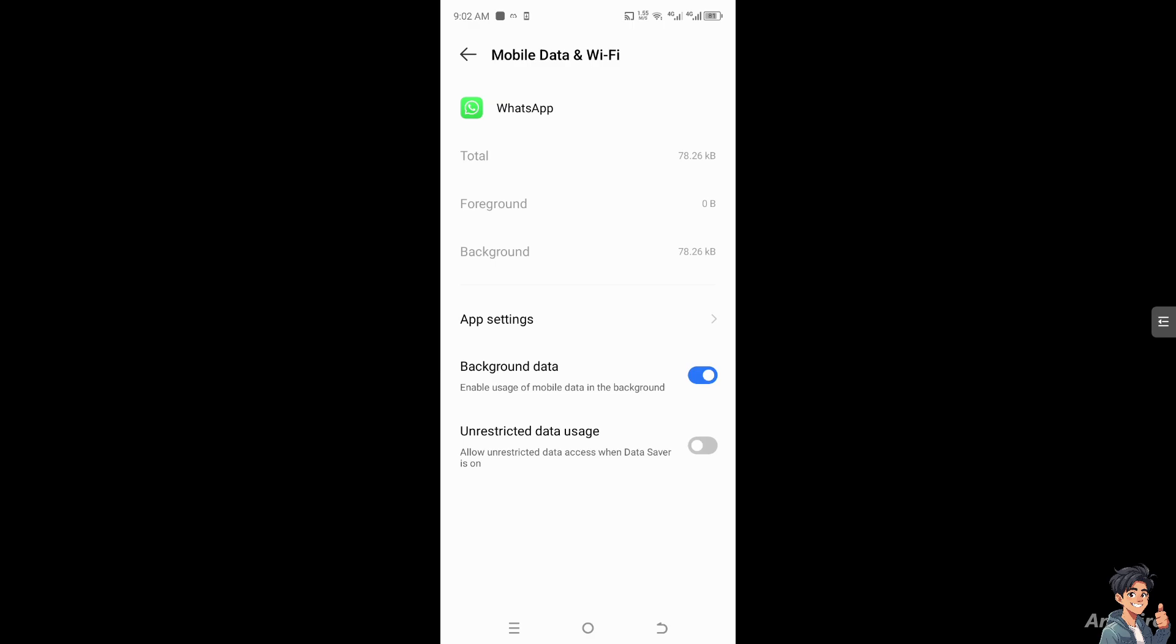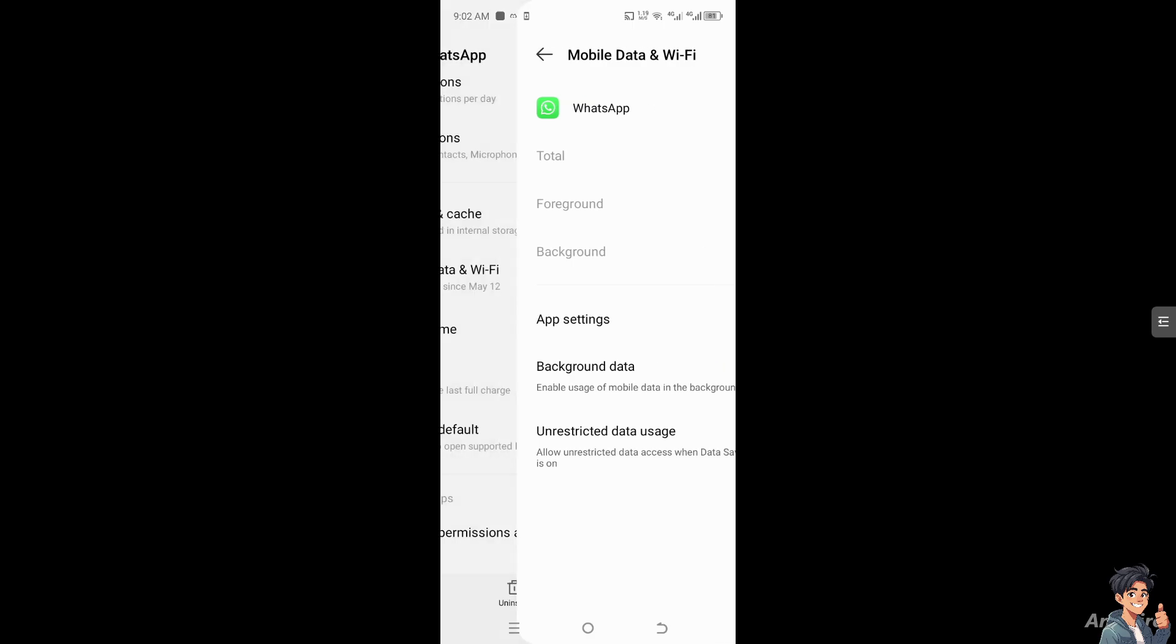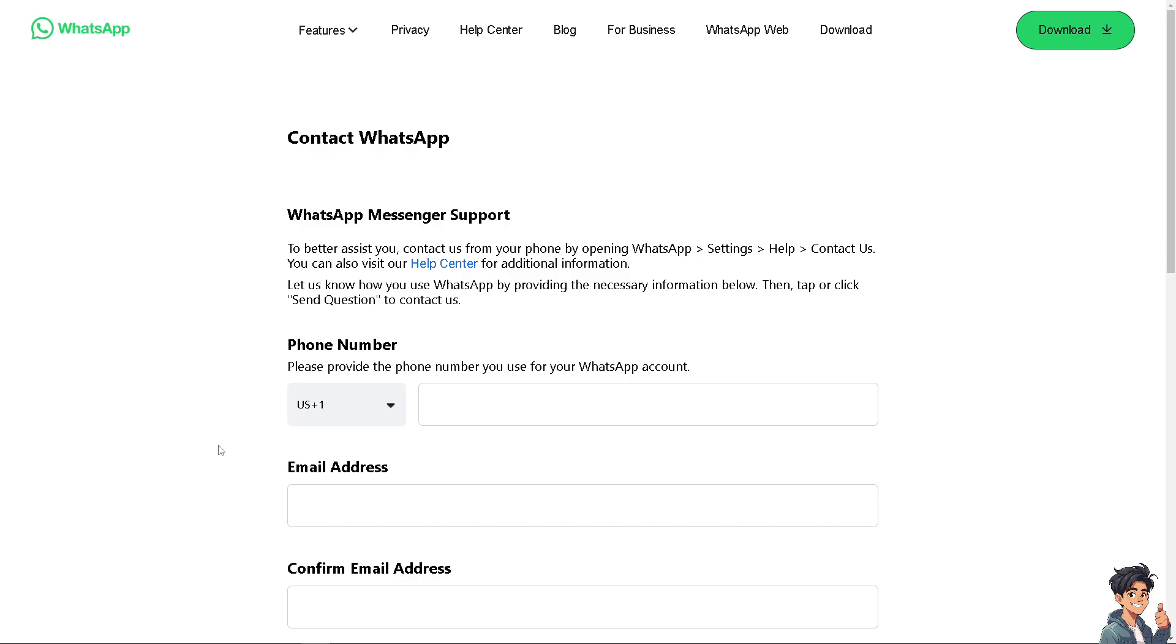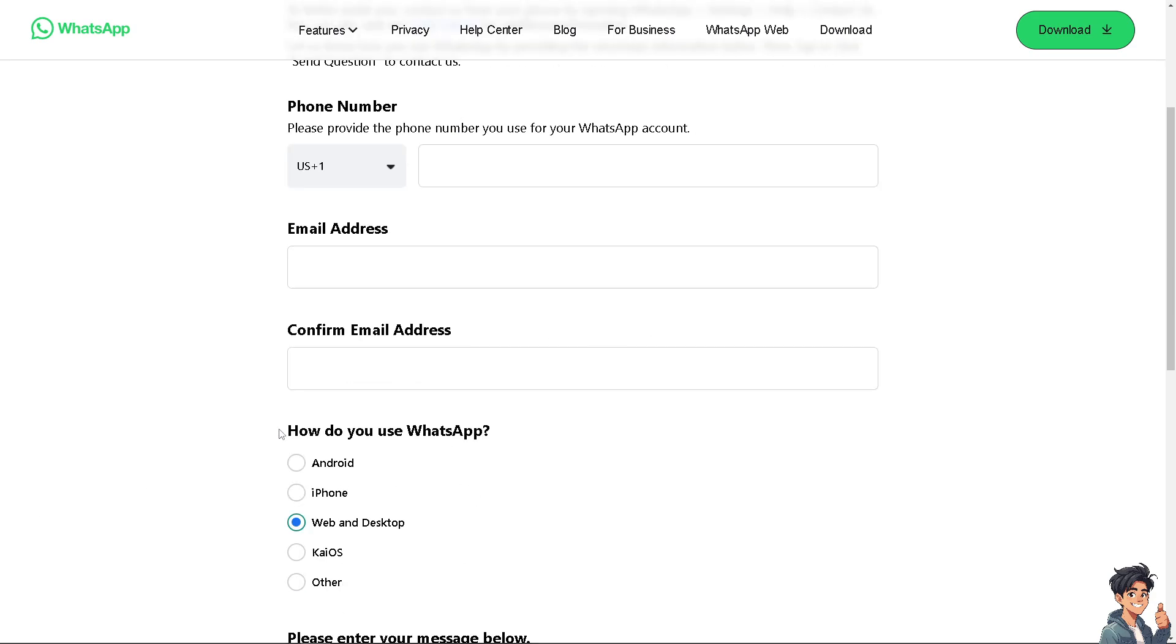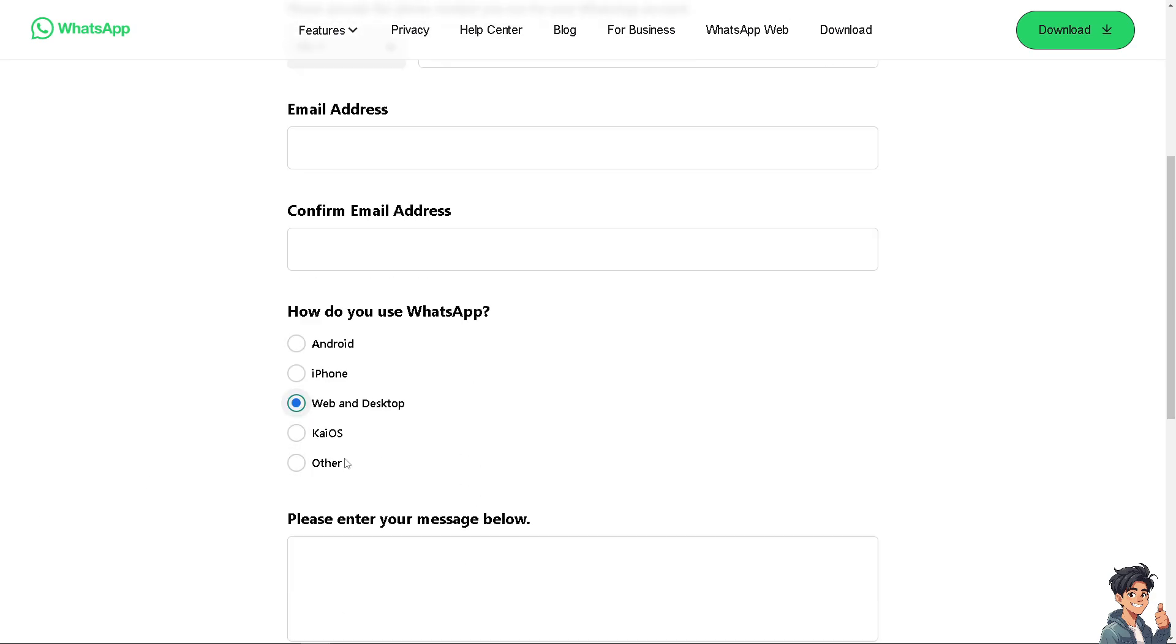If nothing else helps, go to the WhatsApp Customer Support Center and type in your message.